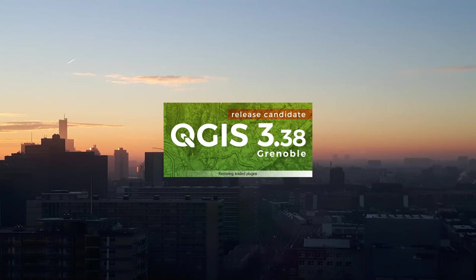Hello, welcome back to my YouTube channel. Recently QGIS 3.38 has been released.